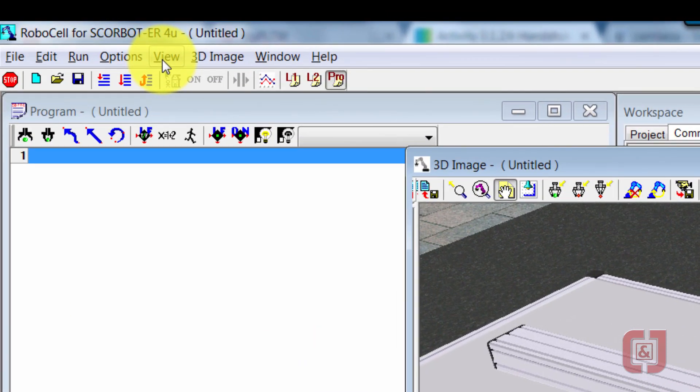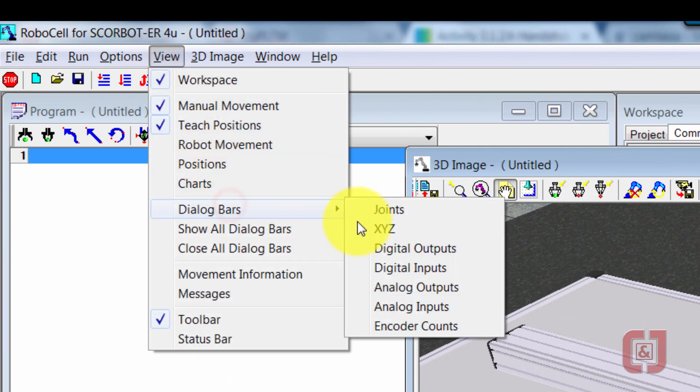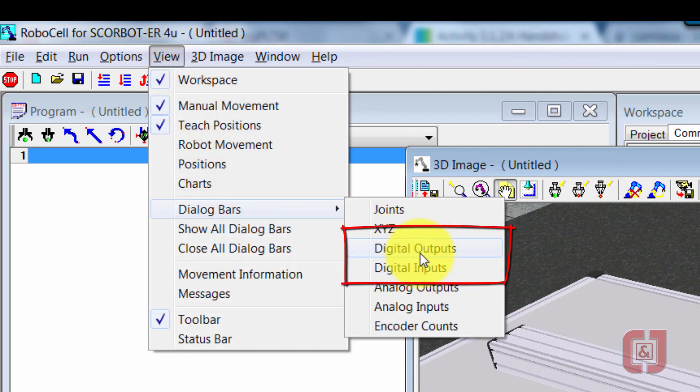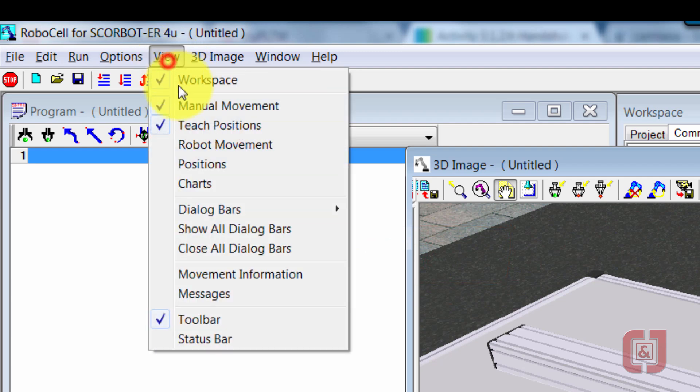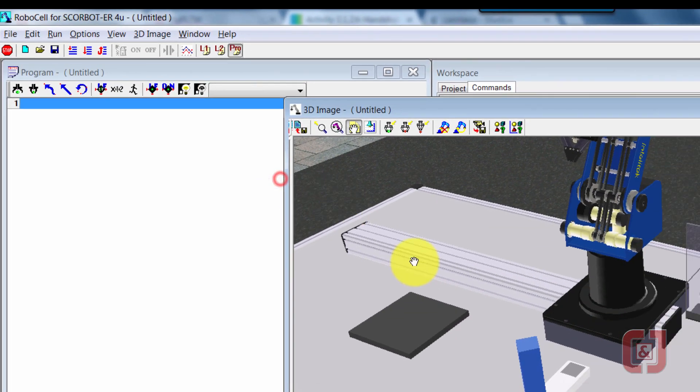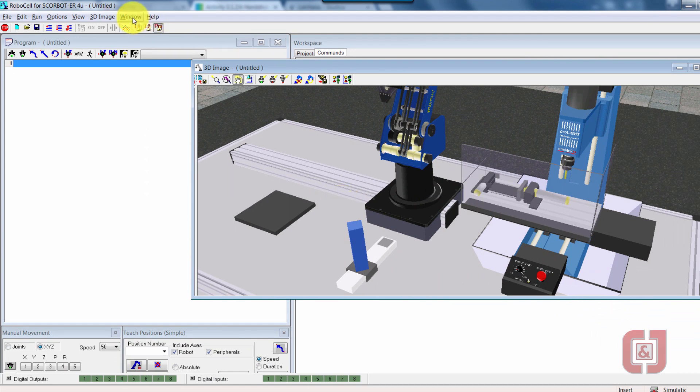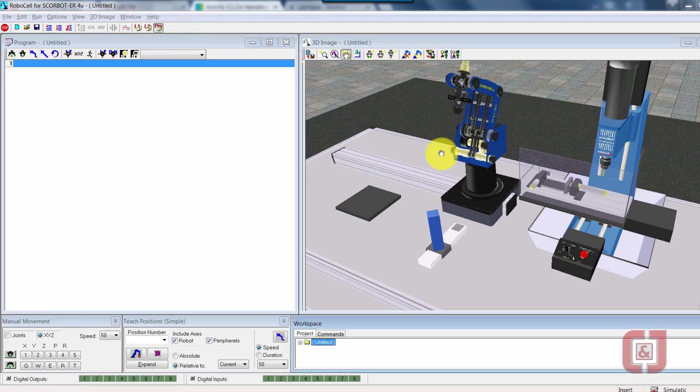So I'll go ahead and come up here to View, Dialog Bars, and I want to grab both of these: digital inputs and outputs. By grabbing these, I'll be able to manually control the movement of all the pieces in the cell that were part of our cell setup earlier. So I'll go ahead and say Window and Simulate and Teach. I'll reorganize it for me and get it all set up nice and neat.